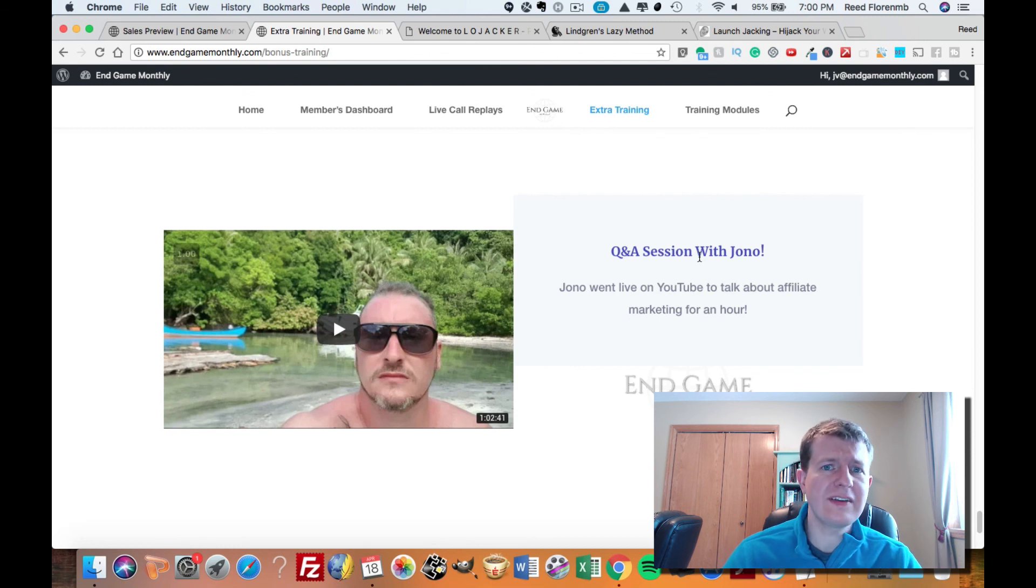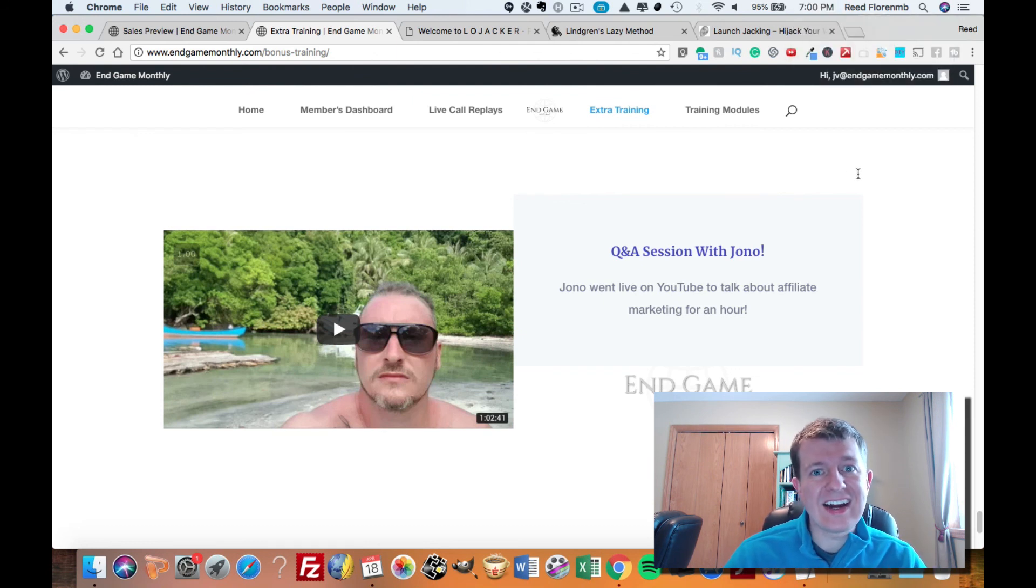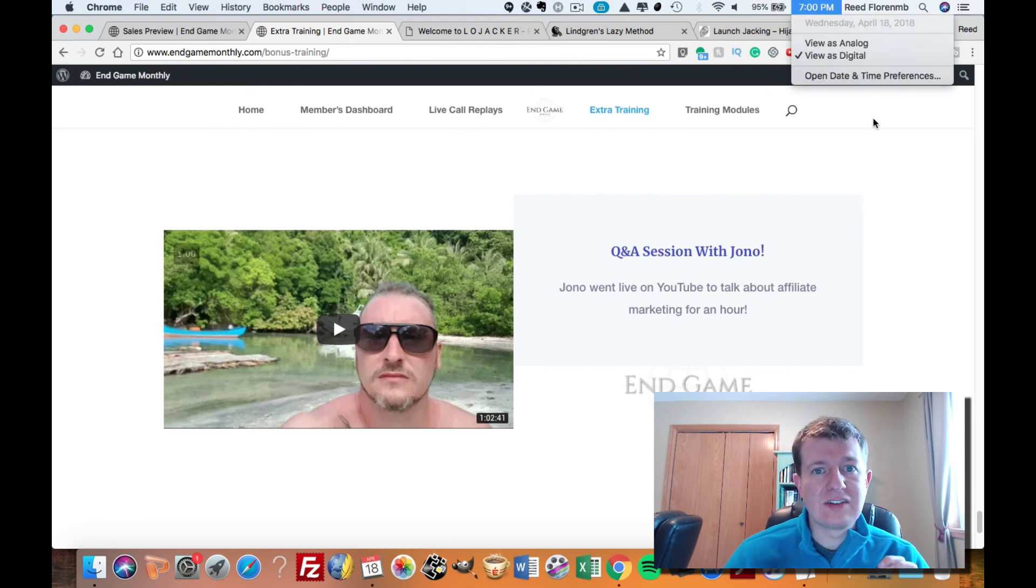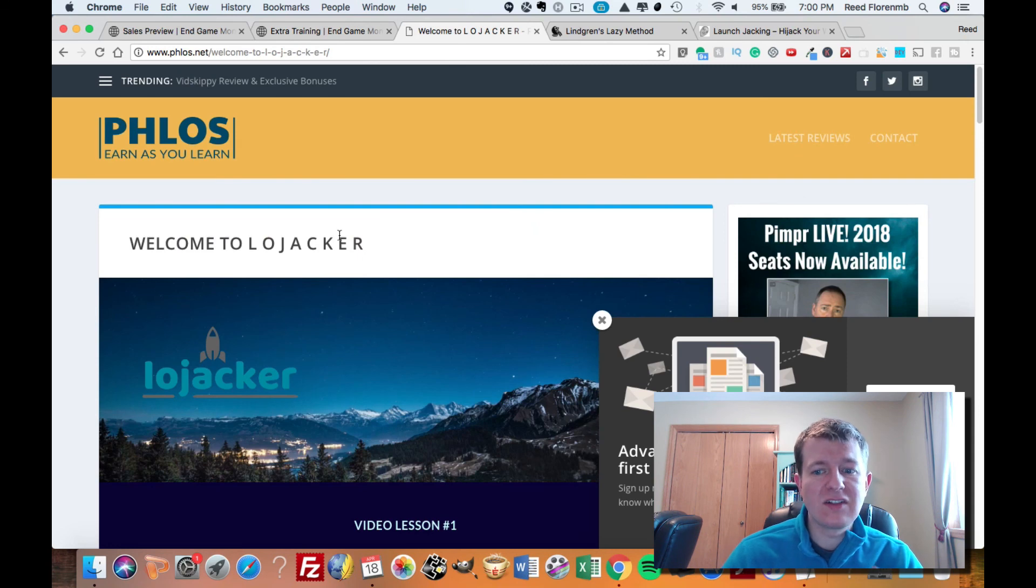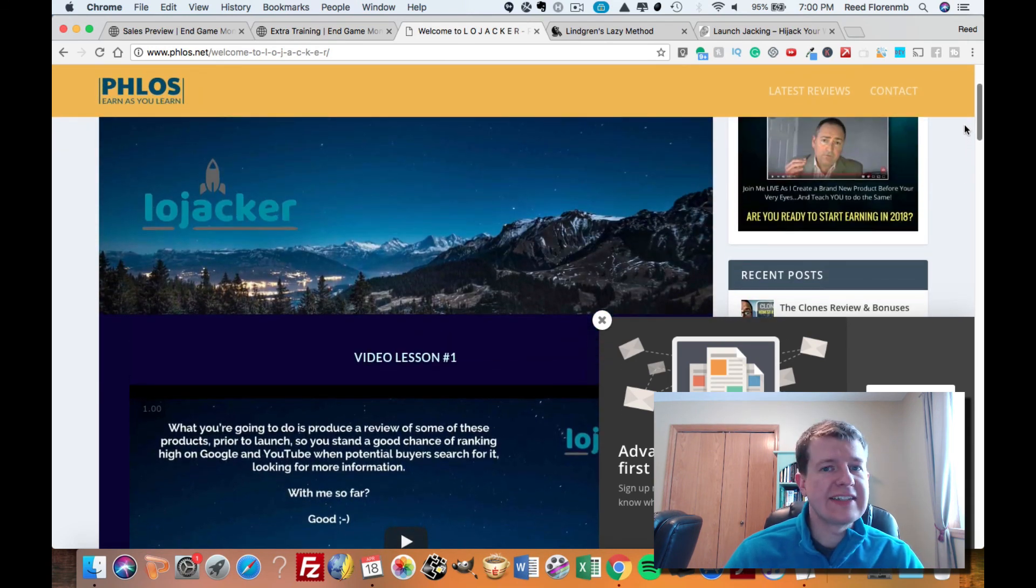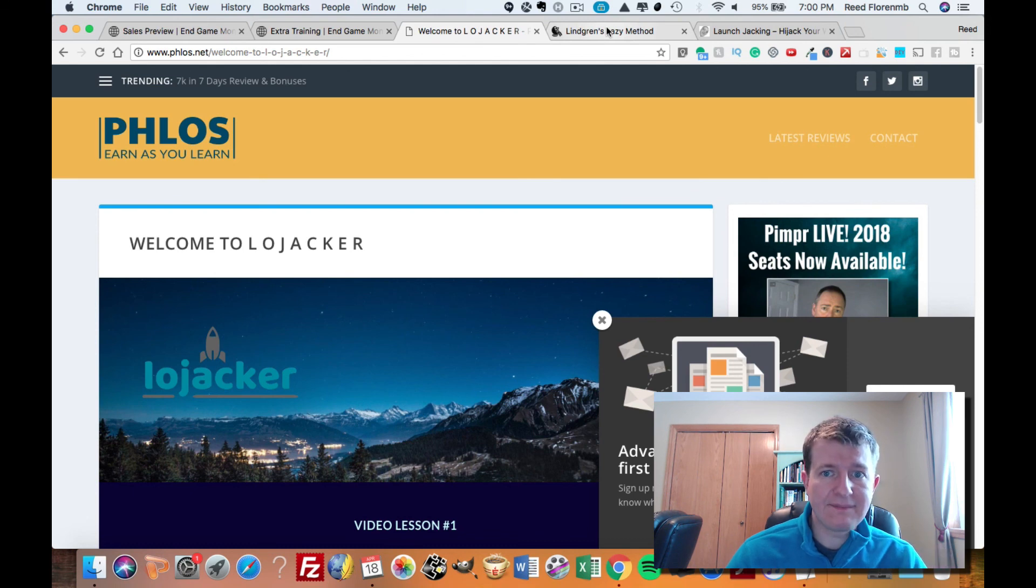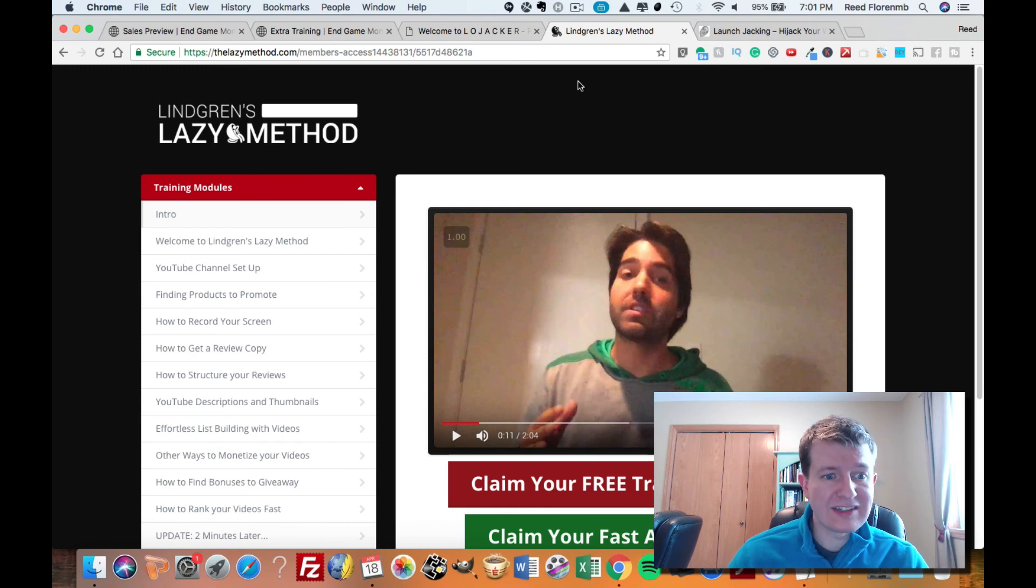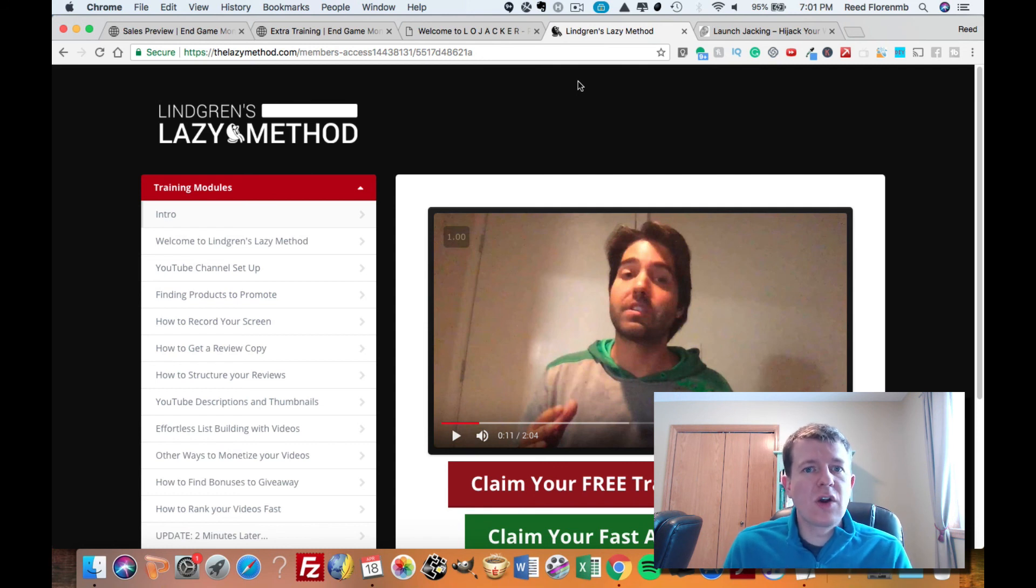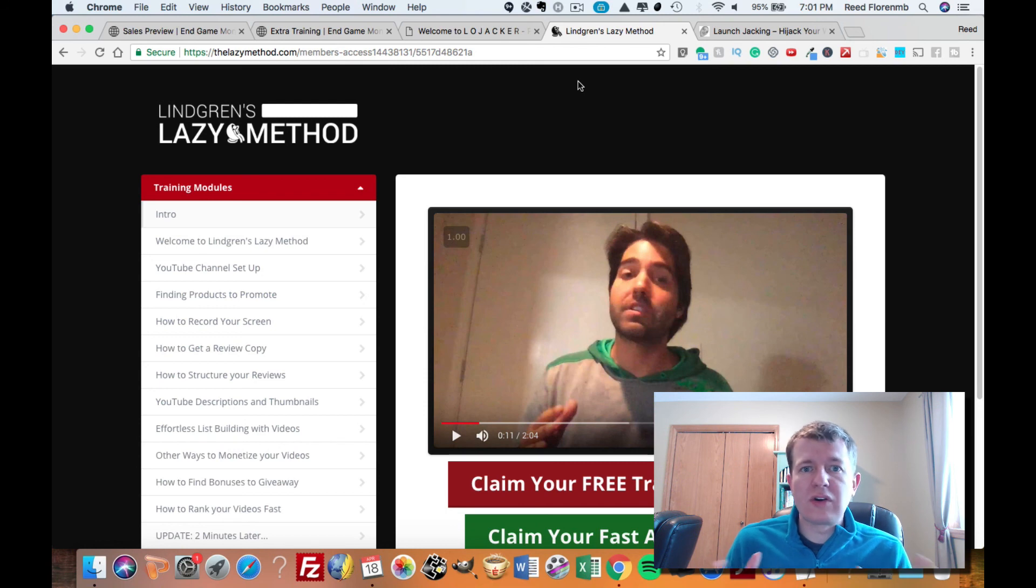I'm going to sweeten the deal. If you invest in Endgame Monthly and you pick this up before midnight on Thursday, April 19th, 2018, I will give you four special bonuses. Number one is Low Jacker. Low Jacker is a course by Trevor Carr. It's how he reviews products and makes money reviewing those products. You're going to get access to that. Then you're going to get Lindgren's Lazy Method. This is from Jonas Lindgren, one of your other coaches in this program. And it's how he reviews products. Each one of these guys, they do their reviews a little bit differently, yet they're all having success reviewing products and making money, putting these reviews up on YouTube and on their blog and promoting those videos on their Facebook and Twitter and all those other social media networks.